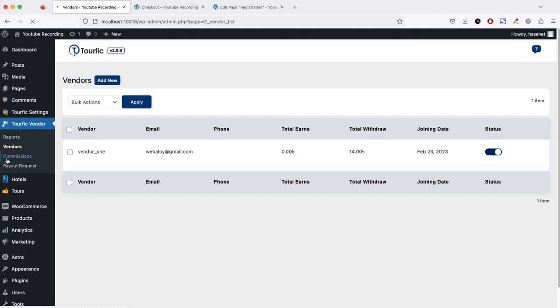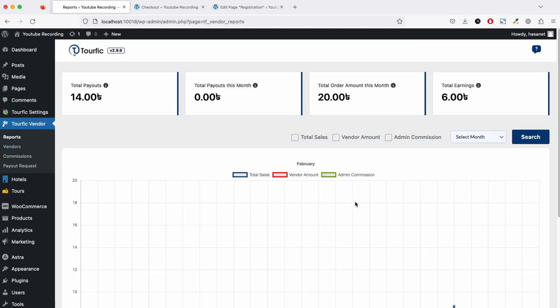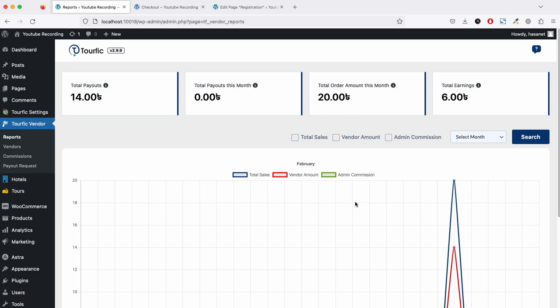That's basically the tour of our multi-vendor add-on. Gradually we'll be adding more options and we'll be creating new videos. Links to those videos will be added in the description below, so look for those videos for further updates. Let us know in the comments if you have any questions. Thank you.